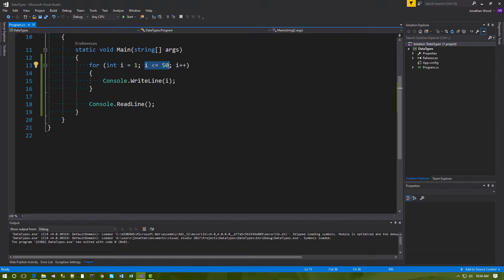You can also nest loops — for example, you could have other loops inside the body of this loop. But be sure to use a different variable to track your iterations. If your inner loop changed the value of the 'i' variable, that would affect the number of times the outer loop executes.